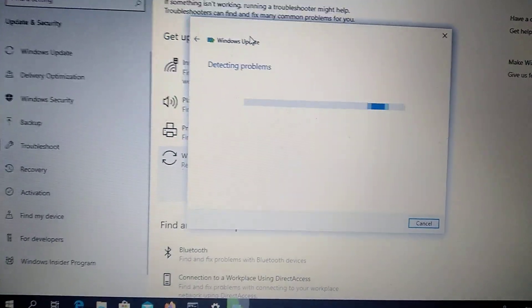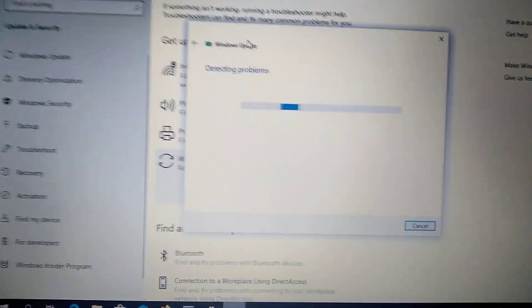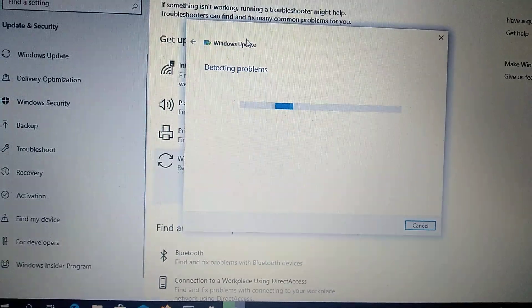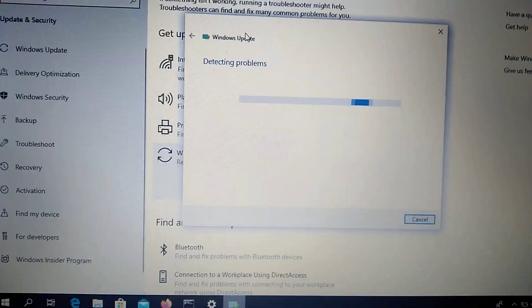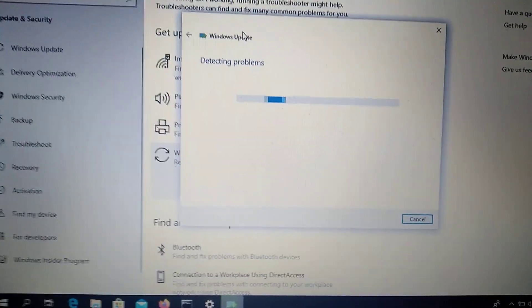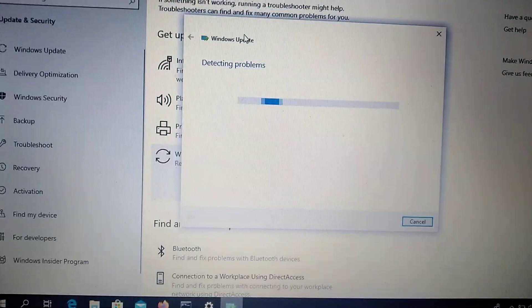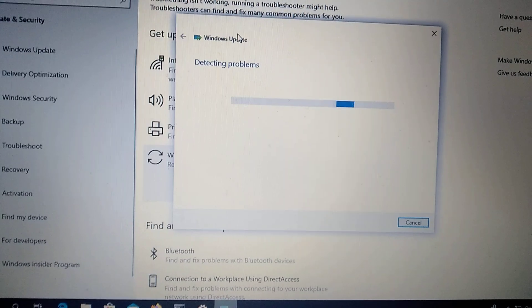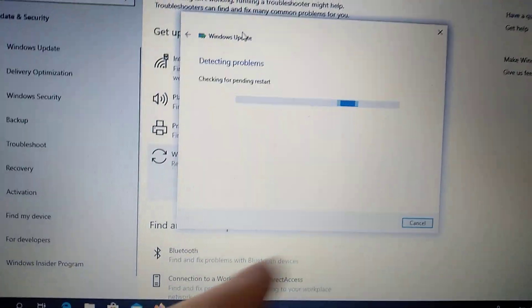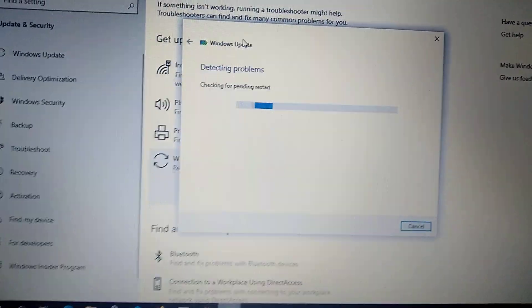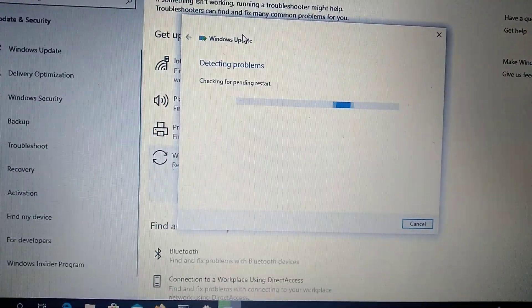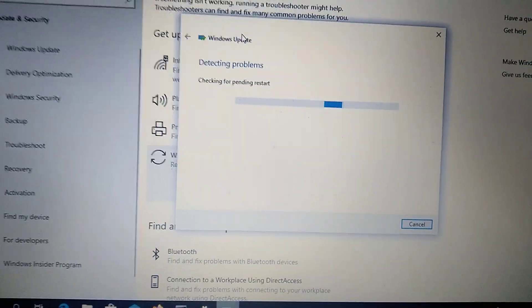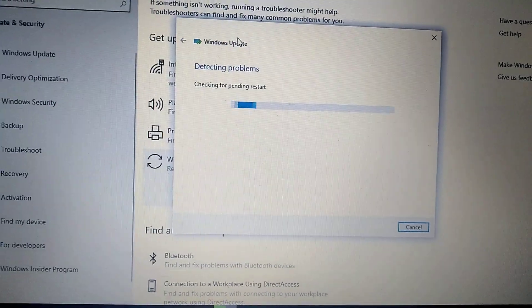It will check for corrupting files, errors and missing files, and fix them. After you wait for it to finish, you just need to restart your computer after the process completes.